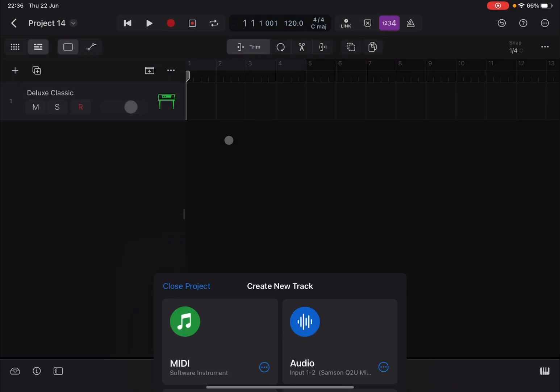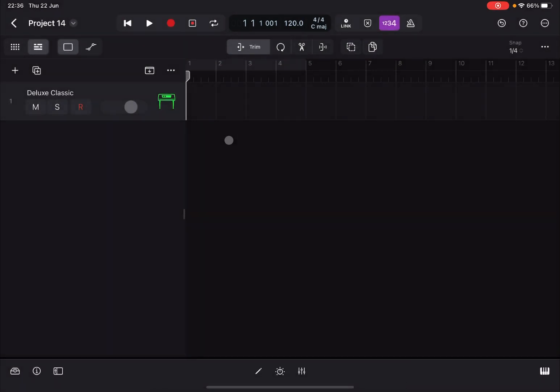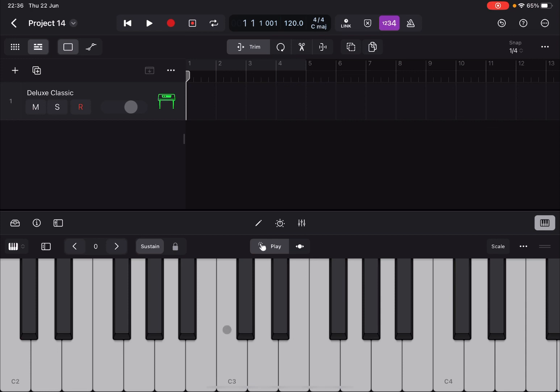We just need a MIDI track for a software instrument on a MIDI track for the purpose of the tutorial. Okay, so we just have a default patch that sounds like this. Perfect.